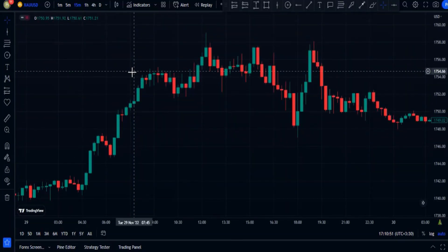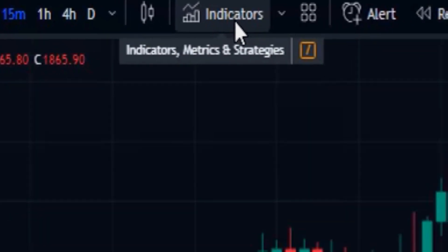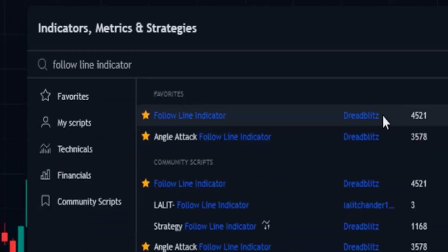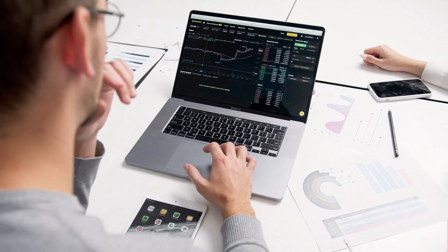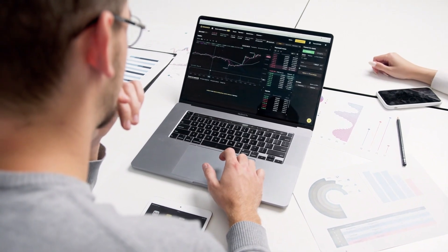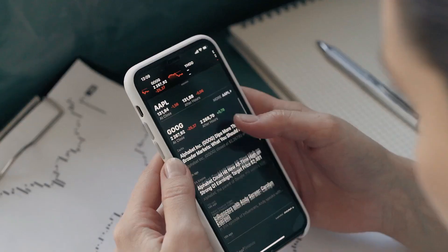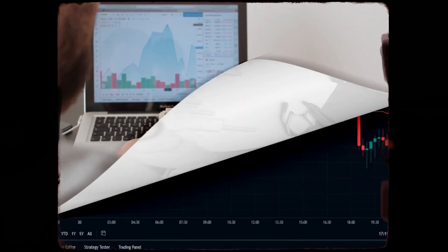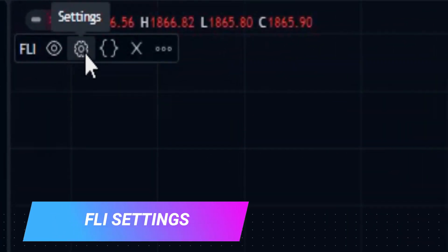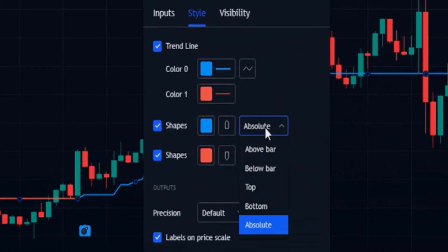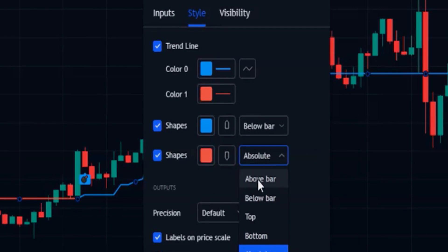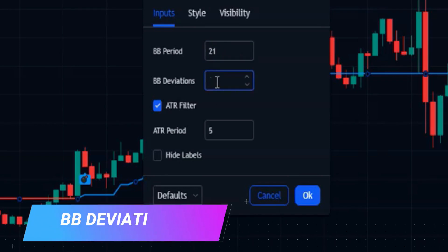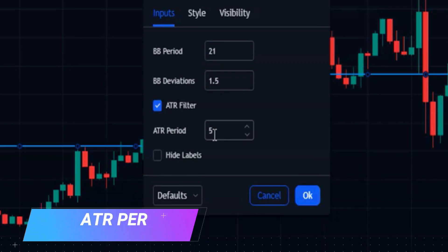For the first indicator, head over to indicators and search for the Follow Line indicator, and select this one at the top by Dread Blitz. In the Follow Line indicator settings, under the style tab, change the first shape to below the bar and the second one to above the bar. Then head over to inputs: the BB period should be set to 21, the BB deviations to 1.5, and the ATR period to 5.